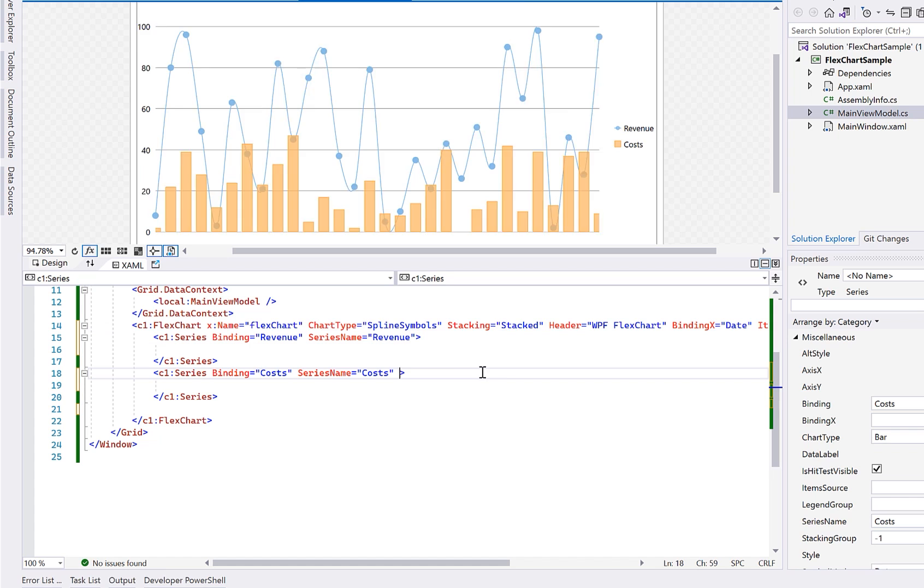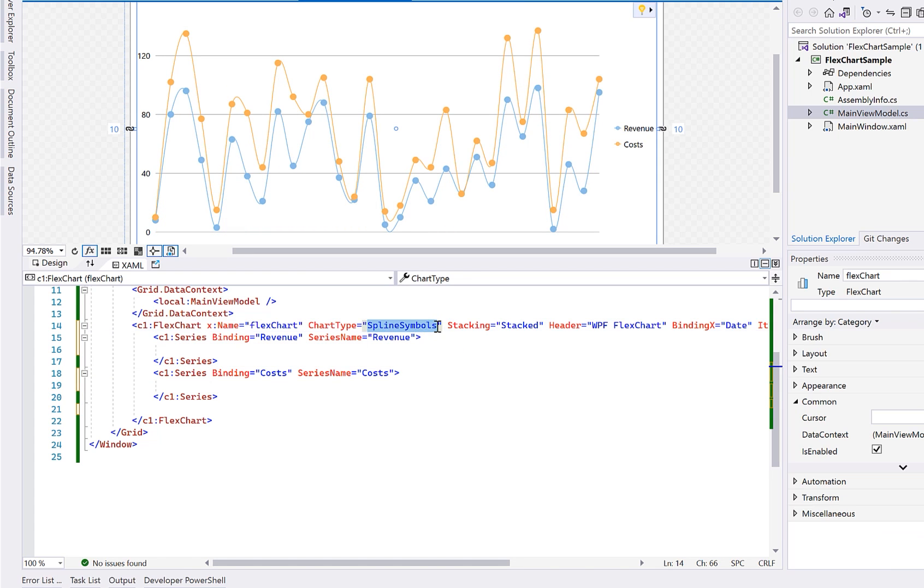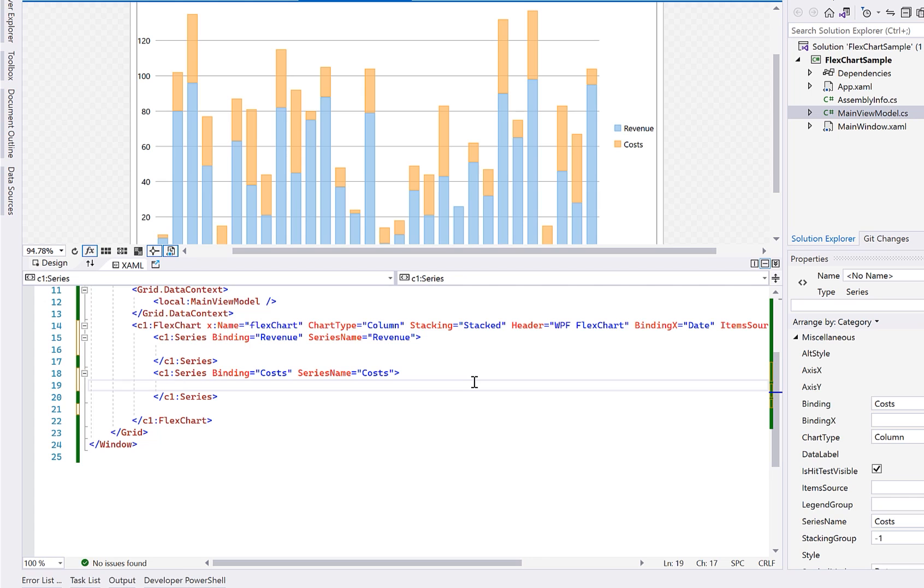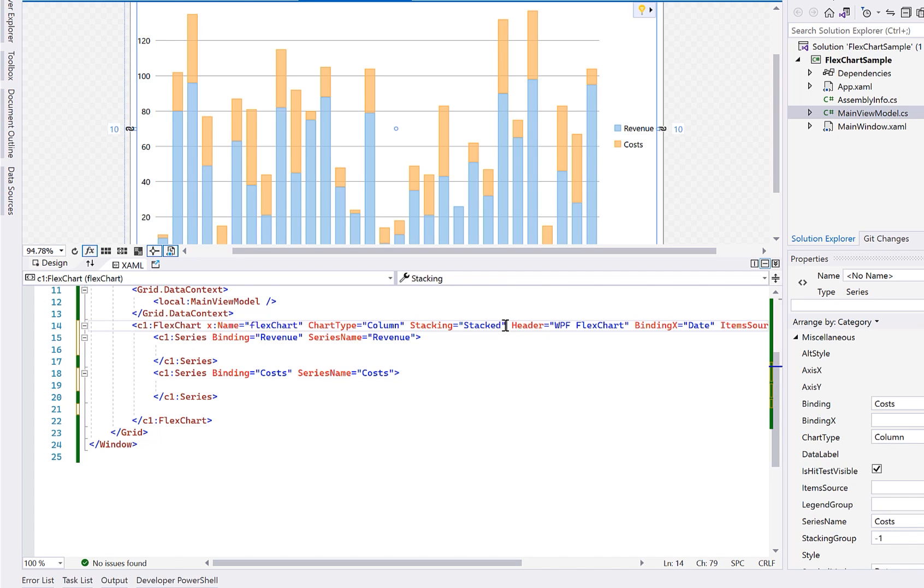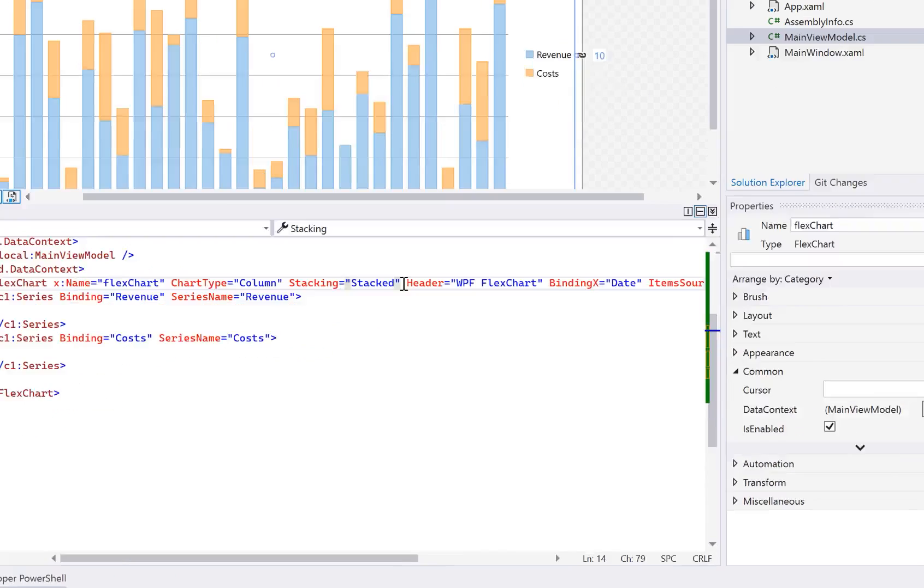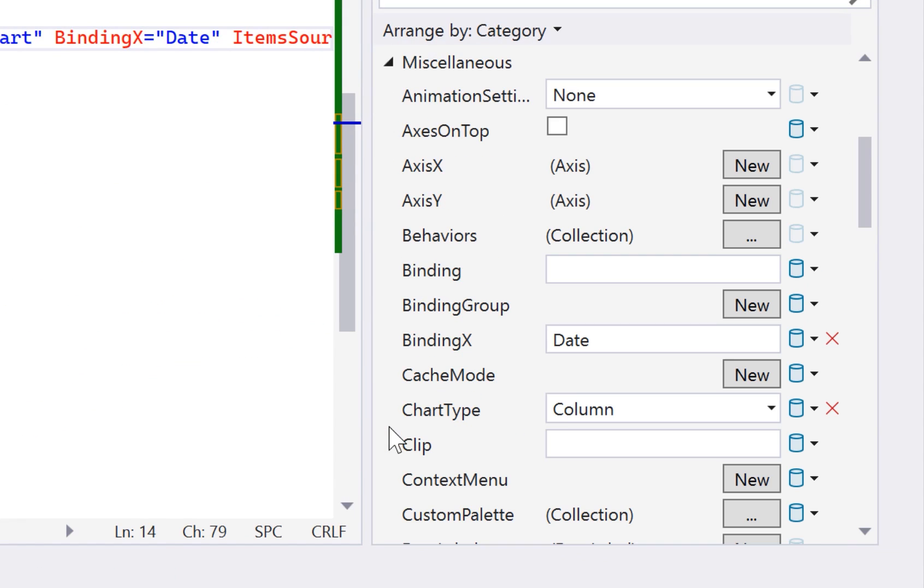Lastly, in this video, let's see how to customize the axes by moving the y-axis to the right side of the chart and setting the title. Currently, the y-axis is not defined in our markup, so it will be generated using default settings. To define the y-axis for customization, locate the axis y property in the property grid and click New.